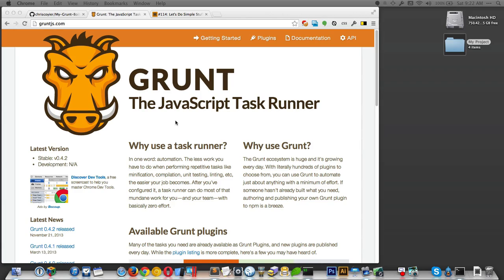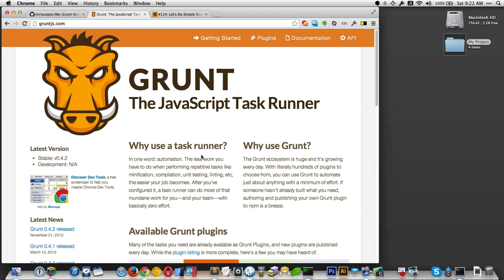Hey everybody, this is Chris Coyer with video screencast number 130 for CSS Tricks. I'm going to call it something like 'the first few minutes with Grunt.' I'm sure you've heard of it — most people have. I'm here at gruntjs.com. Grunt: the JavaScript task runner. This is for people who are familiar with it but don't totally understand it and could use a kind of intro tutorial.